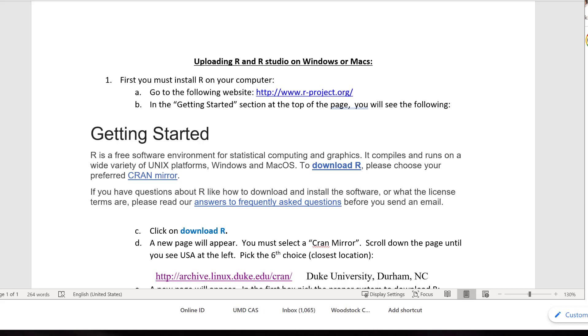One way we make that easier is to use another program called RStudio. It's going to help you to use R. It will make it easy to access our data, find help, to preview our plots, and to preview the outputs. So, we're going to need to download both R and RStudio.